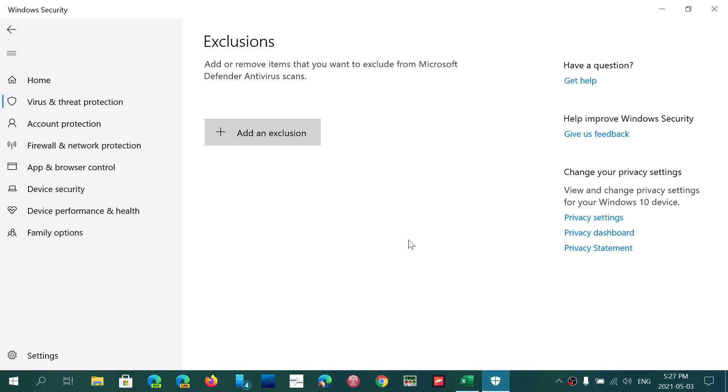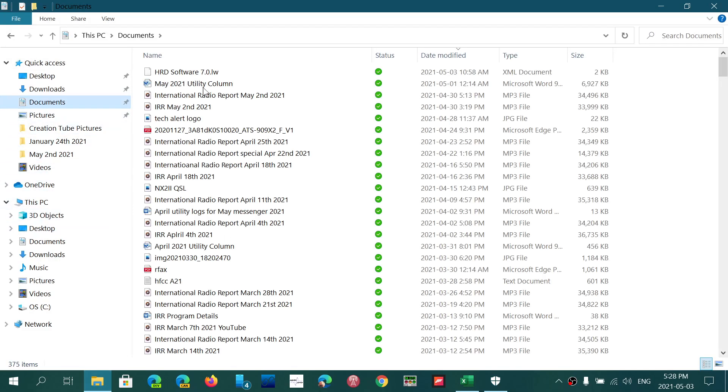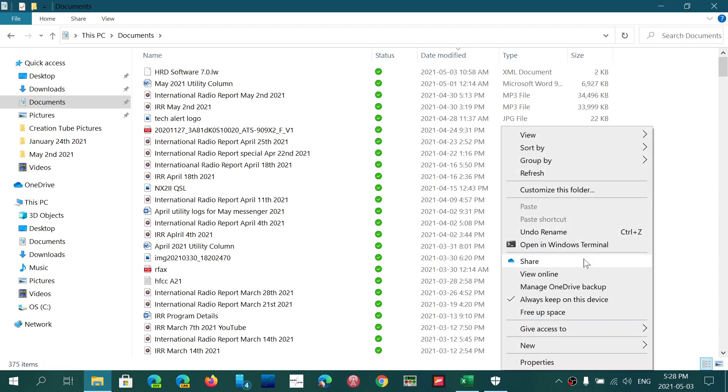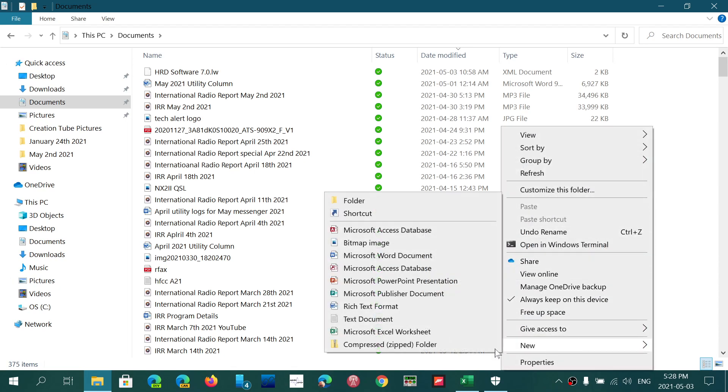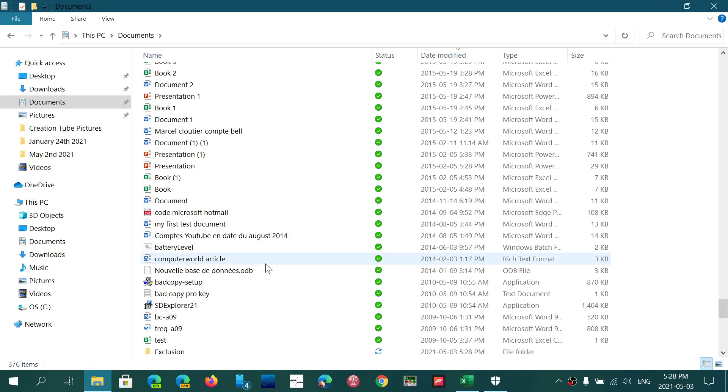So this is where it happens, and what you could do, and this is a tip that I'm giving you: create, simply create a, go to whatever folder, say Documents here. And then right-click and create a new folder. And in that new folder, you can call it Exclusion, for example. And why?